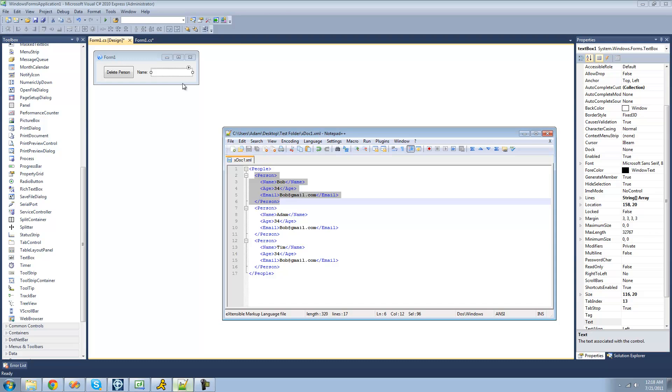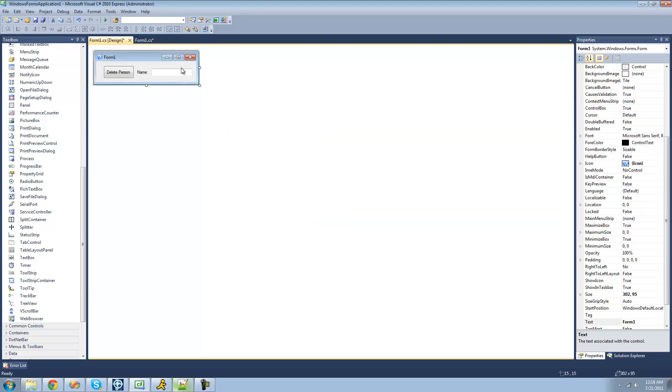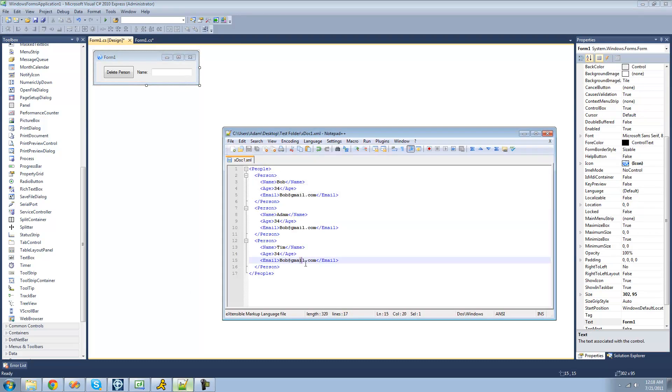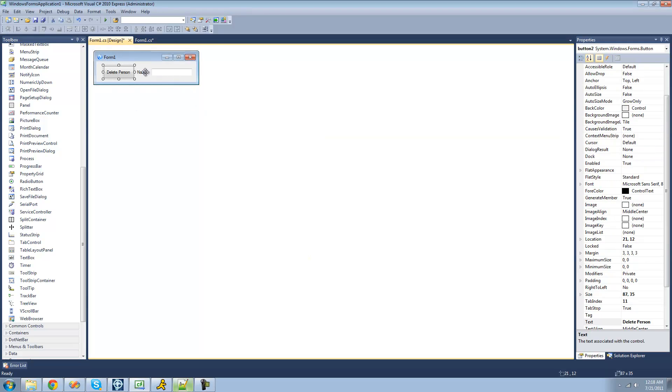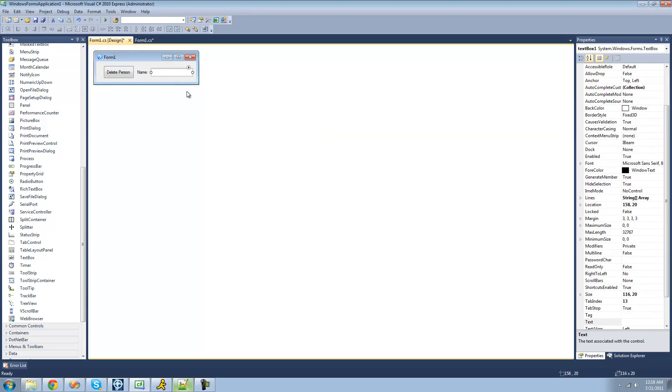For this tutorial, you're going to need an XML document with multiple people in it, and you're going to need a button, a label, and a text box to enter the person's name that you want to delete. Once you have all that on your form, just go ahead and double click on your delete person button.